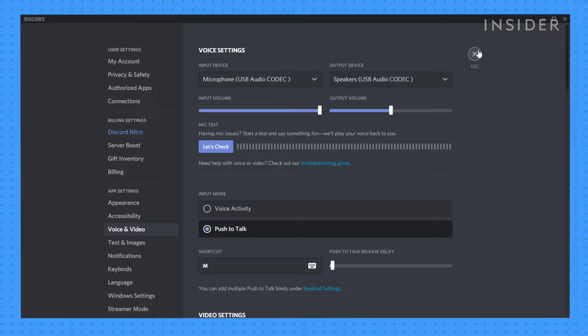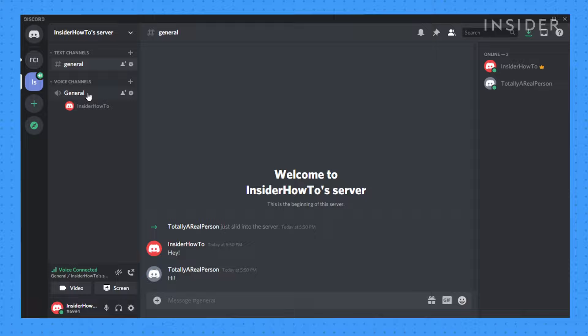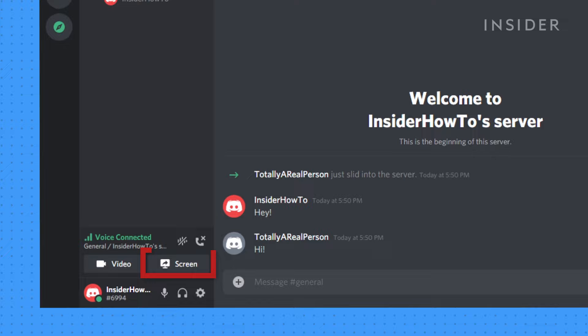To start screen sharing in a voice chat, connect to the chat and look next to your username. You should see two options: one for video and one to screen share.